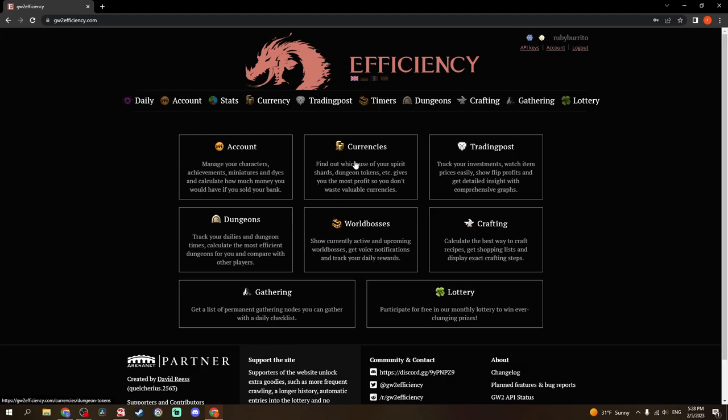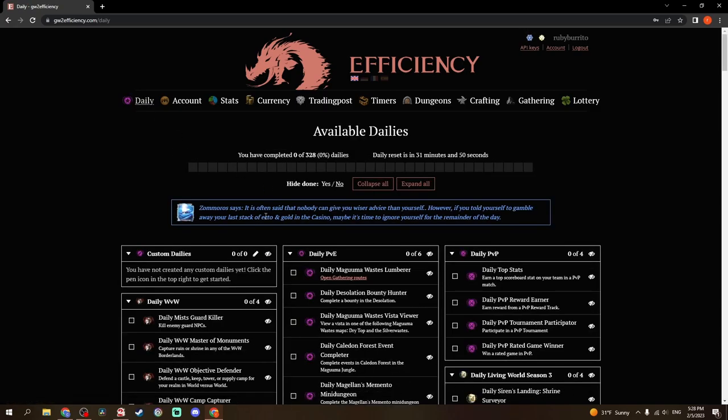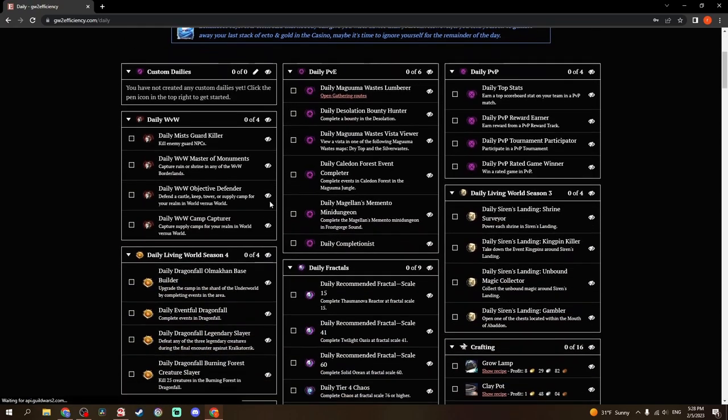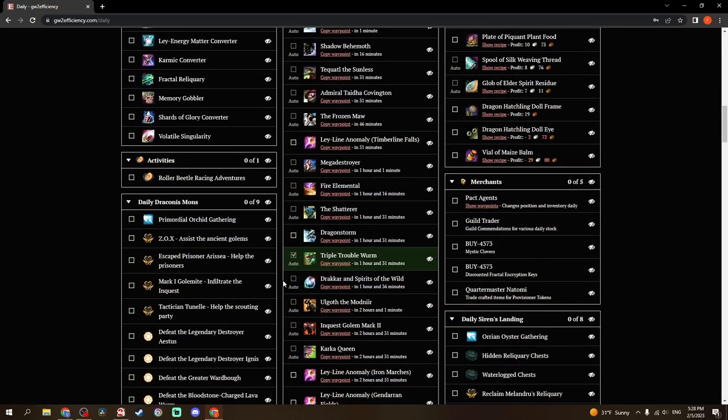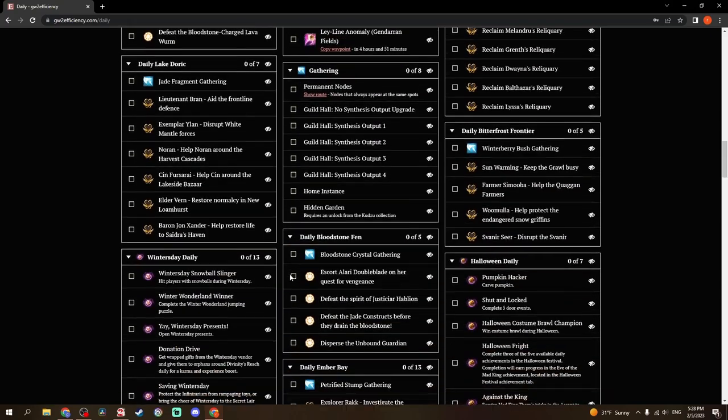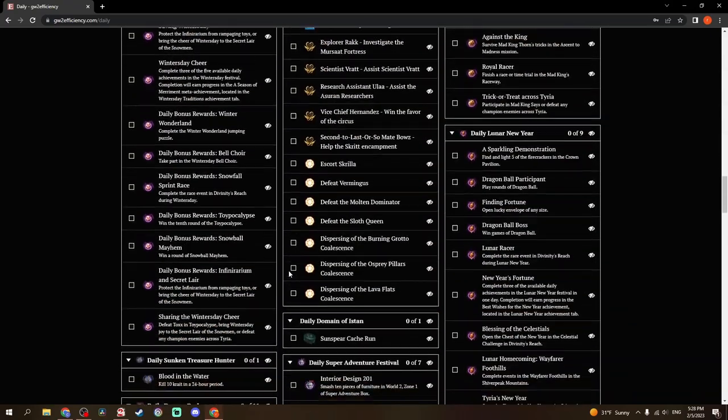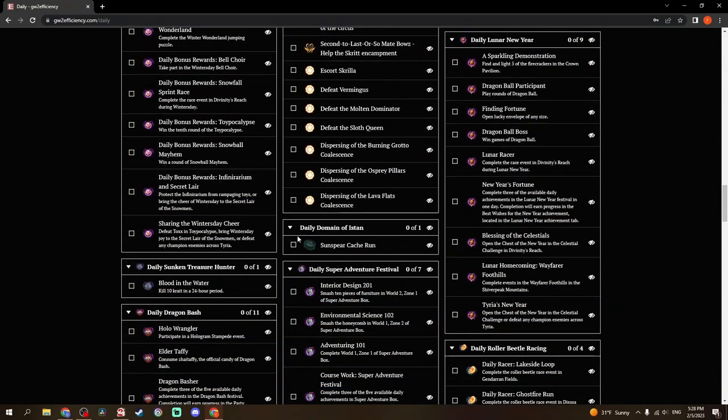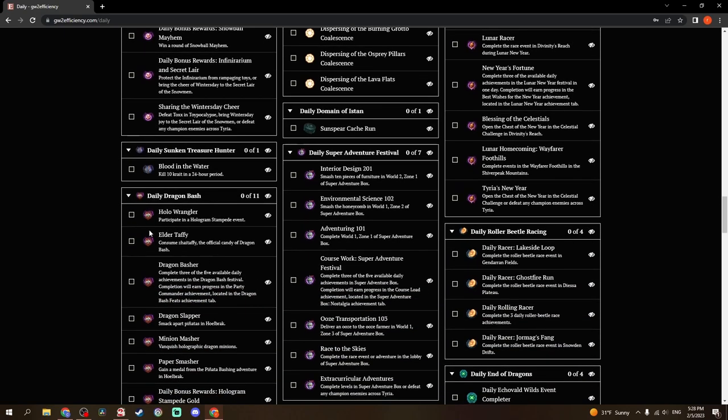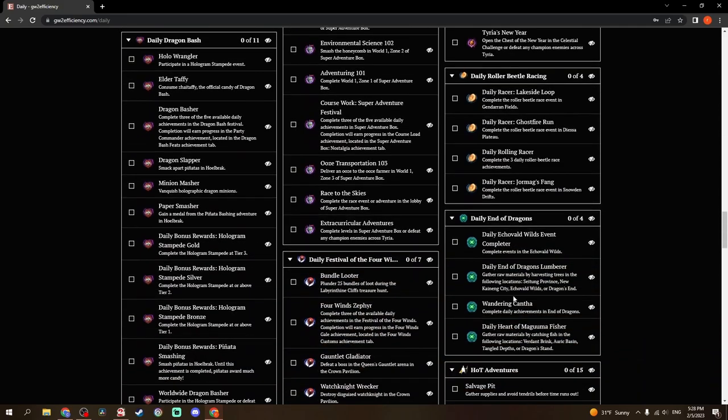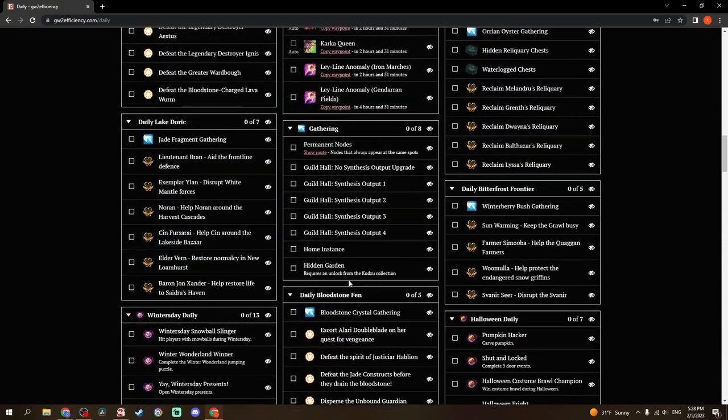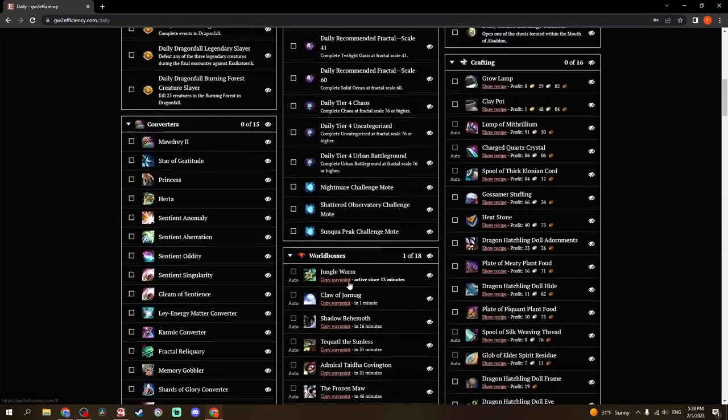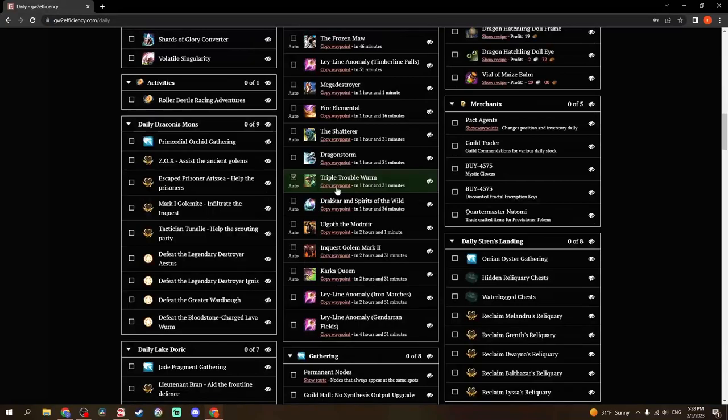You have Account, Currencies, this is a lot of what you can see at the top here. If you go to Daily, this is a checklist for a whole lot of different daily stuff. When Super Adventure Festival is going on, you have all these dailies. Daily Dragon Bash, Roller Beetle, End of Dragons, Festival of the Four Winds. There's a lot of daily information here. You can actually see I did Triple Trouble today.